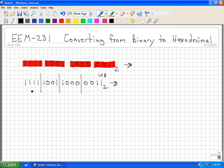Then I take each of these four-bit binary numbers and convert it to its hexadecimal equivalent. This is on page 11 in the book. So 1, 1, 1, 1 in binary is equal to F hexadecimal. And 1, 0, 0, 1 is equal to nine.